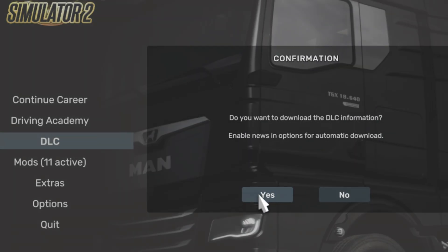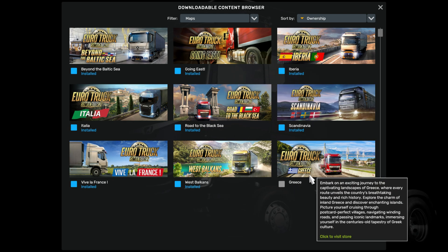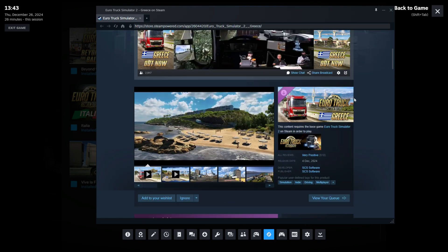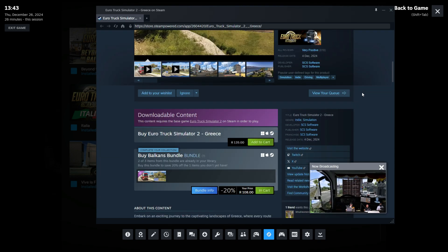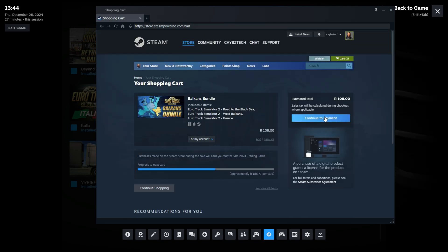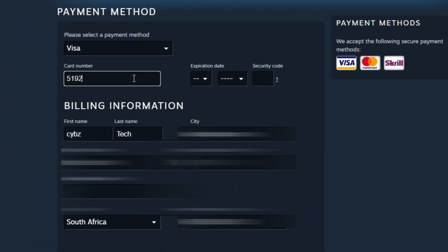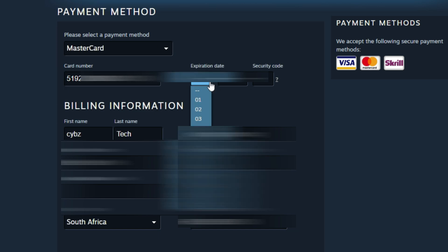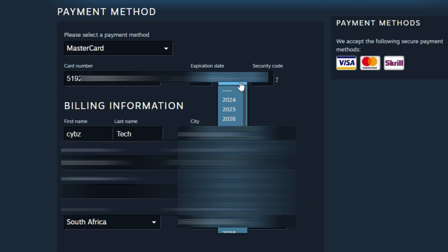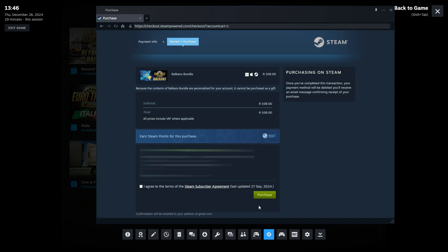Click on the DLC. Change your filter to Maps. Click on Greece. Scroll down and add it to your cart. Continue to Payment. Add your payment details. Click on the checkbox to agree, then Purchase.